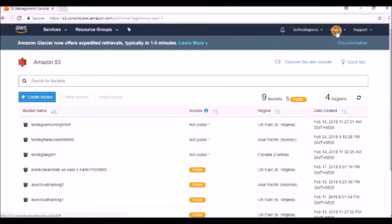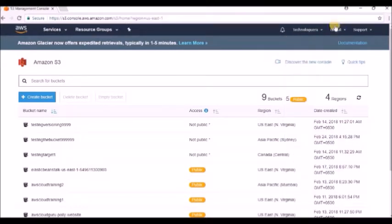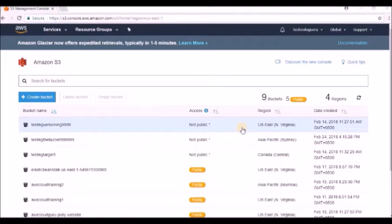The first thing to notice is that S3 is global — it clearly states that S3 doesn't require region selection, which means it is deployed across all regions. CloudFront takes care of the availability of your files, so you don't need to worry. However, your bucket will be stored in a specific region but is available in all regions with the help of CloudFront.